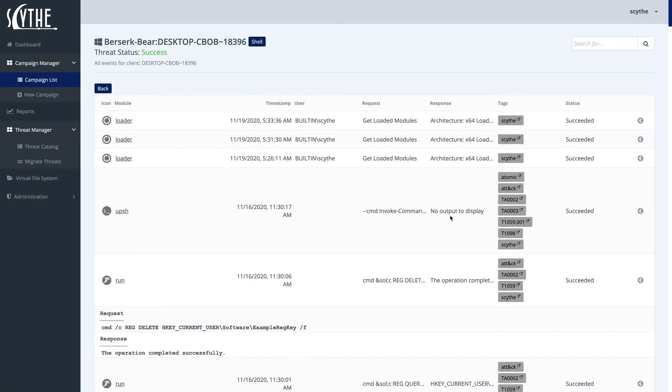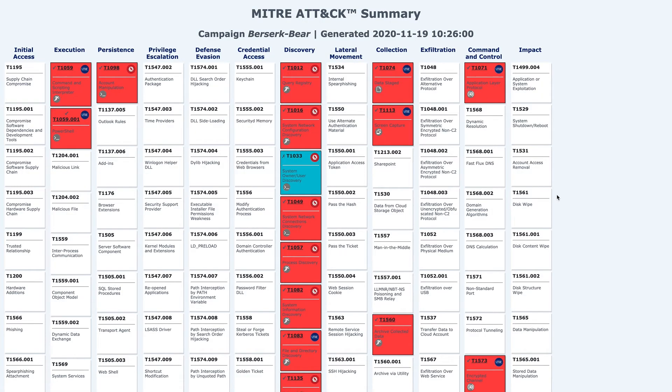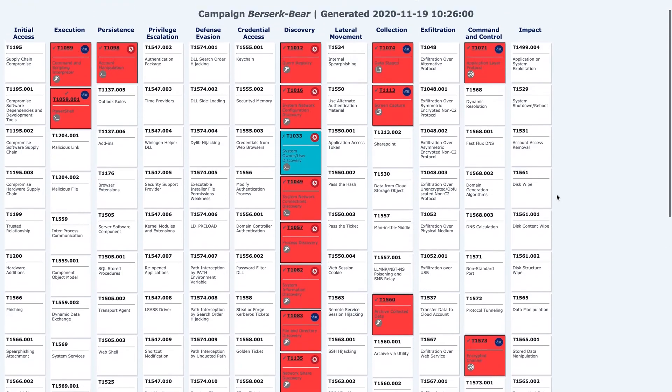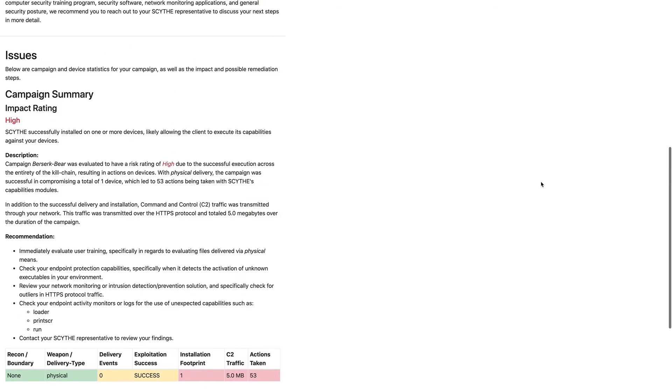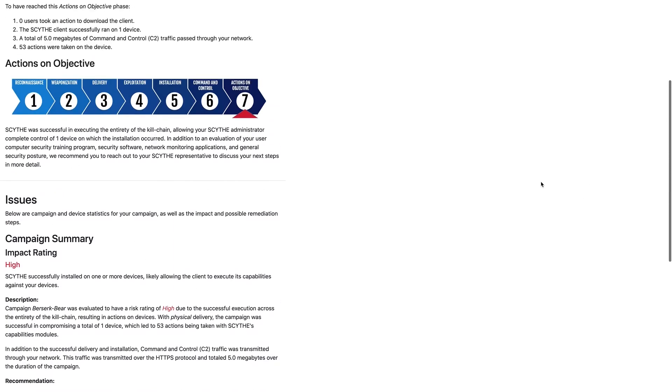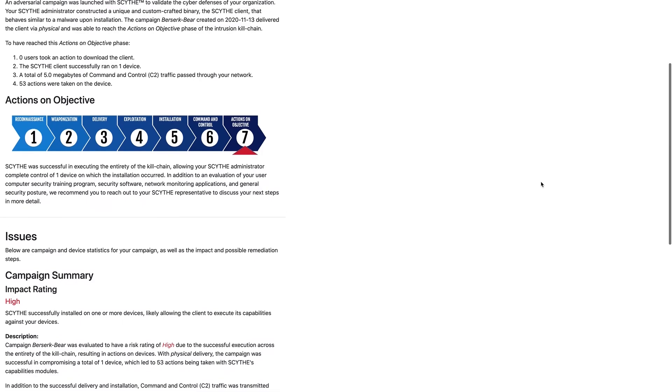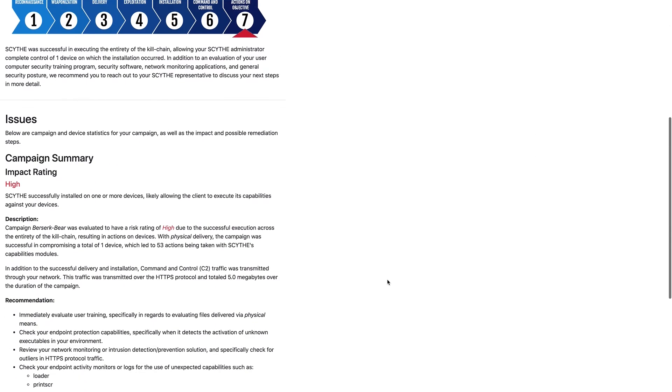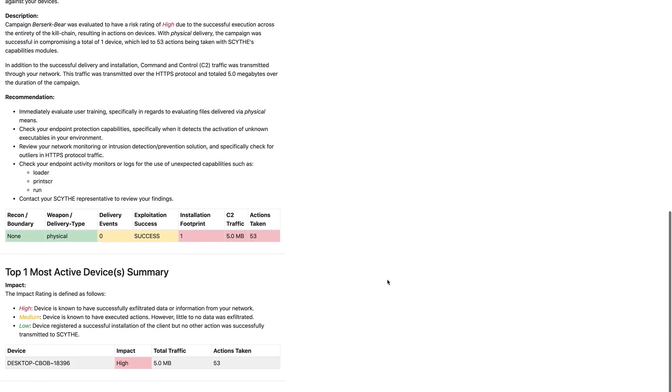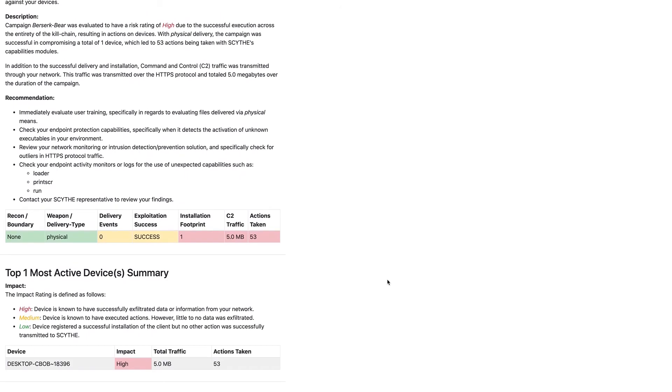Now that we've gone ahead and actually run this campaign, we can also generate some reports, such as a MITRE ATT&CK report, where we can see each cell and each technique, and see what ran successfully, as well as an executive report, where we can see how far down the kill chain we got, as well as C2 traffic and actions taken.